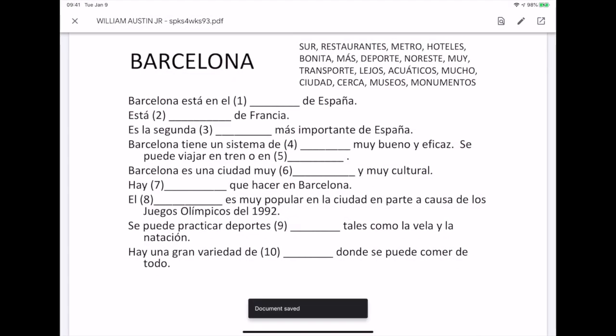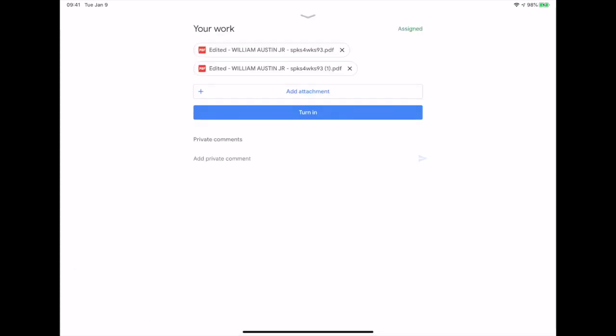Once saved, Google Classroom returns us to the original blank PDF. Exiting this takes us back to the Your Work screen with our new PDF already saved.